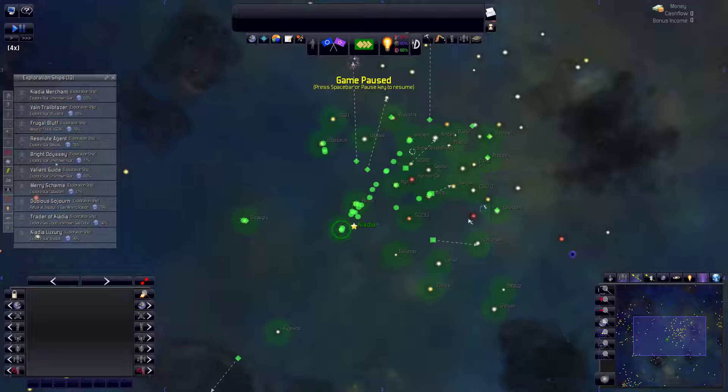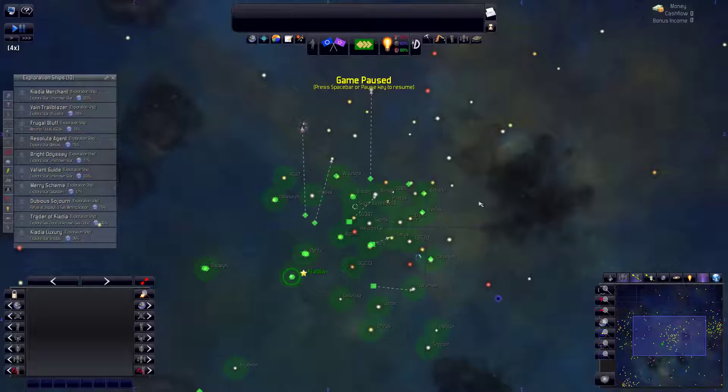Welcome back everyone to Let's Play Distant Worlds Honorverse. This is episode number 7. So we're just blossoming outward, beginning to explore.